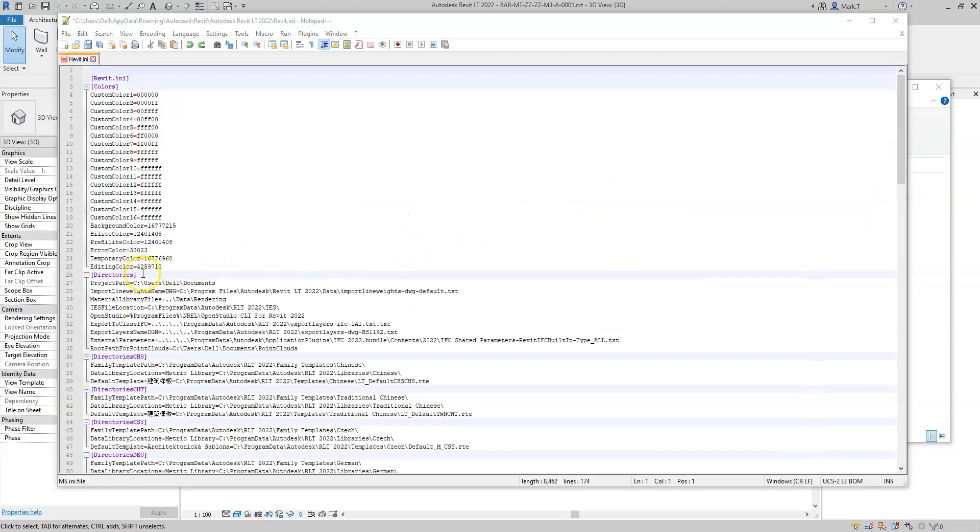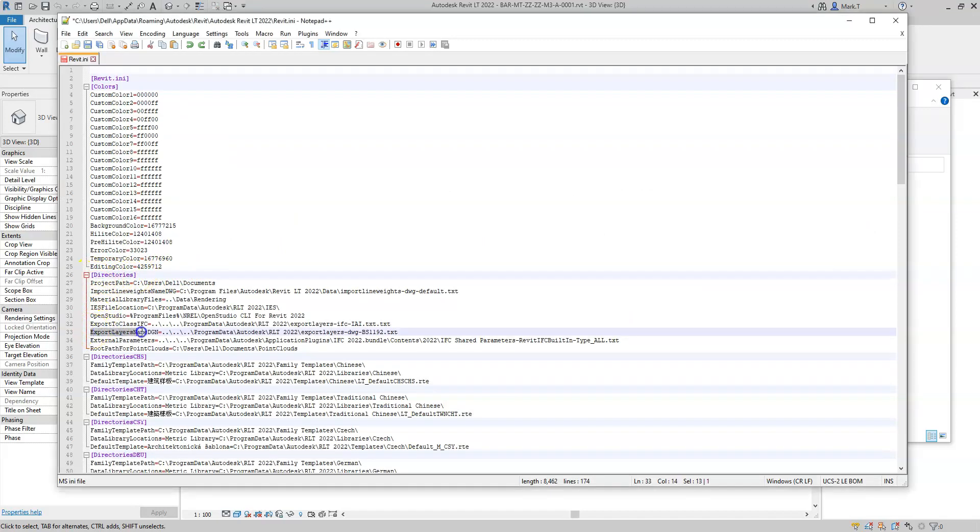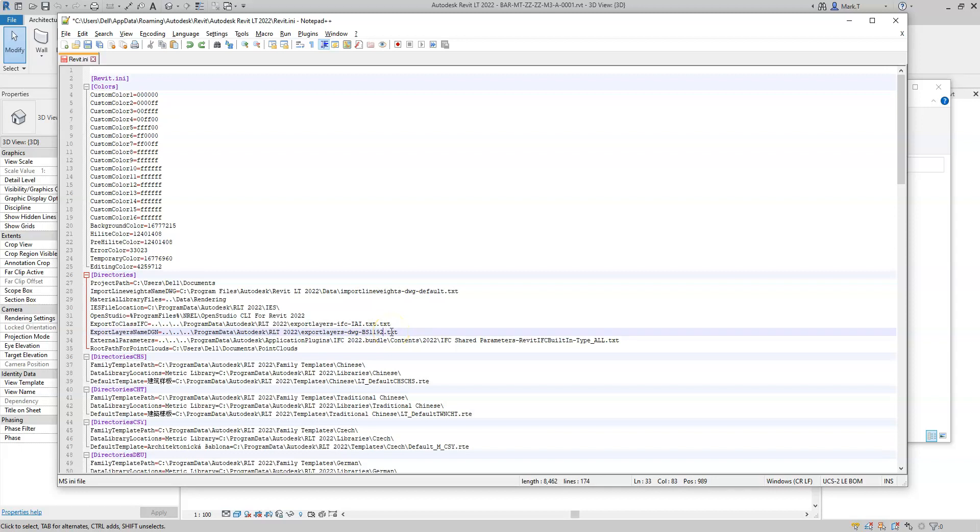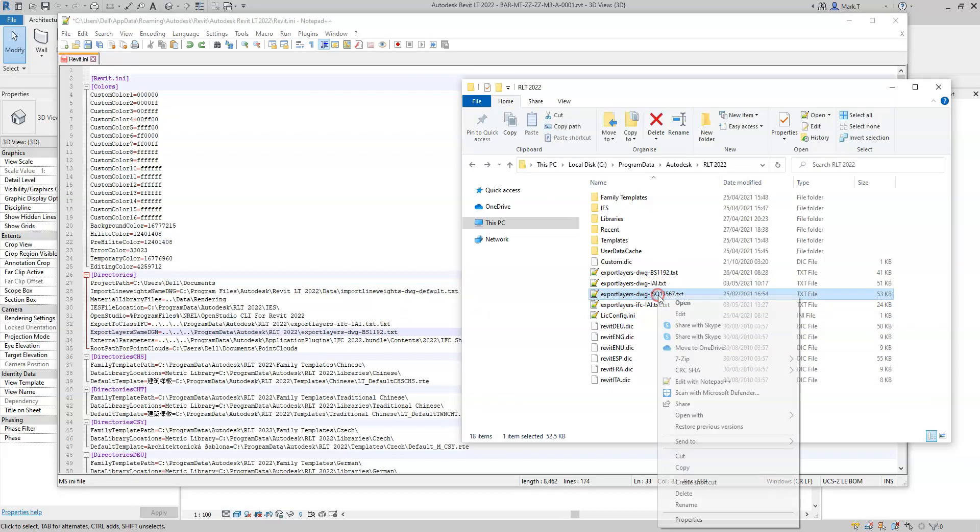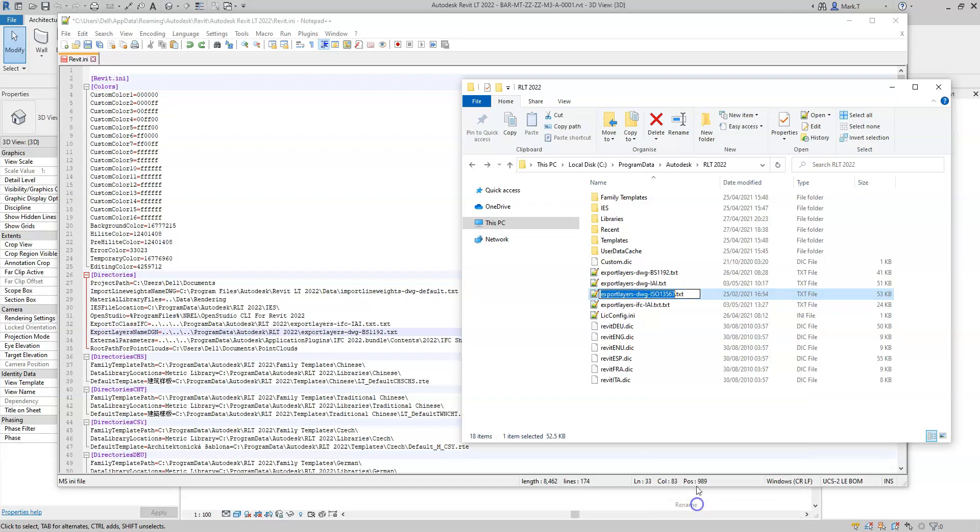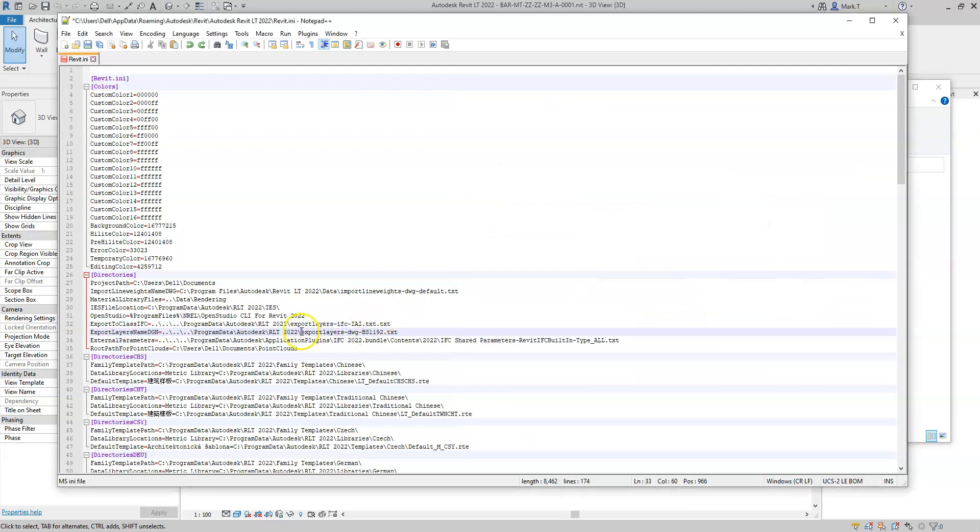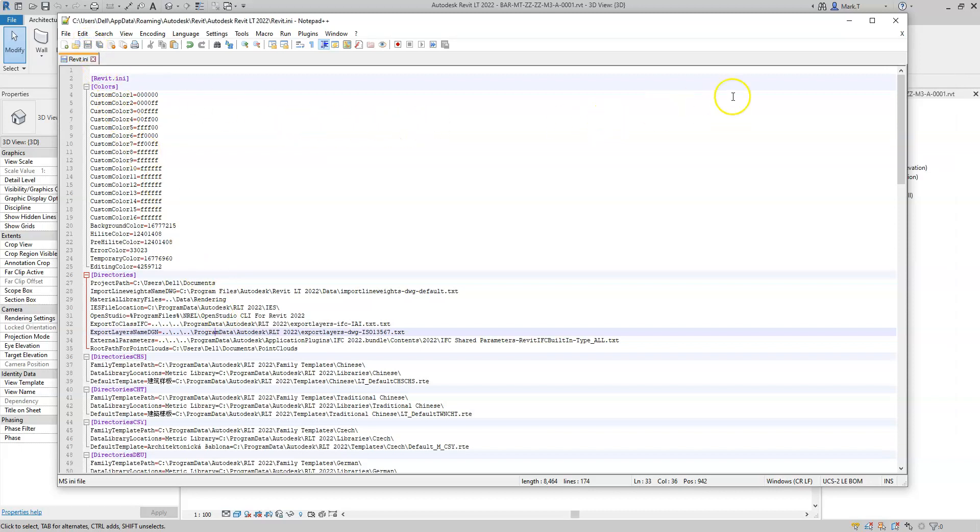Once opened, I'll go to the Directories heading and in the Export Layers Name DGN property, I'm going to specify the text file that I wish to use to specify the layer that the IFC geometry is exported to. I have created a new text file inside the appropriate folder. I will simply rename and copy the text and then replace the text file here, making sure the text file and the path are correct. I can then save the .ini file and then close it.